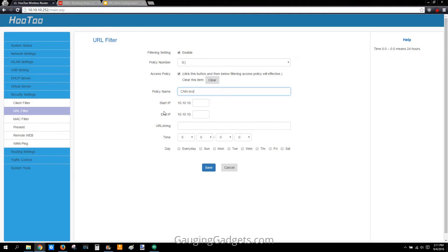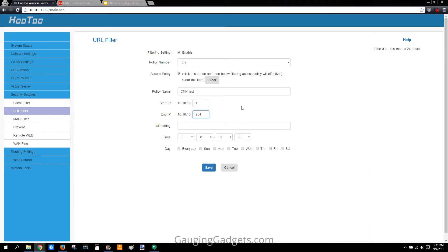IP addresses are dynamic, so it's worth it to just do the entire network. Start with 1, and as you can see the input range is 1 to 254, so make it 254 — that'll cover every device on the network. In the URL String field, type in CNN.com. You don't need www or HTTP, just type CNN.com or whatever the web address is.